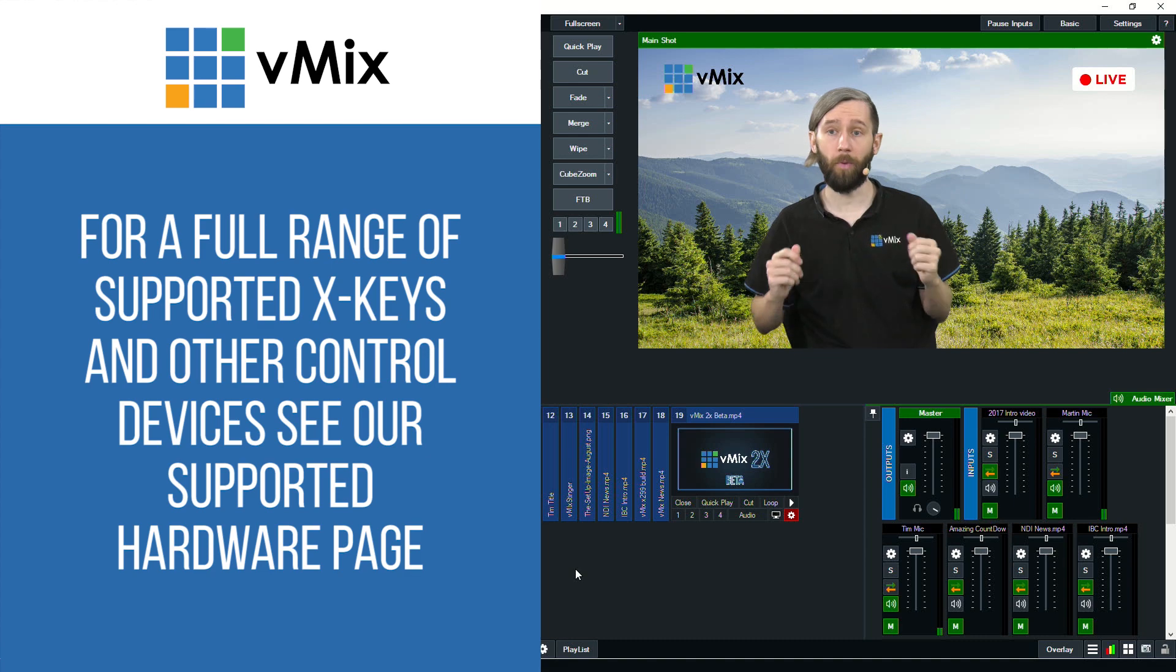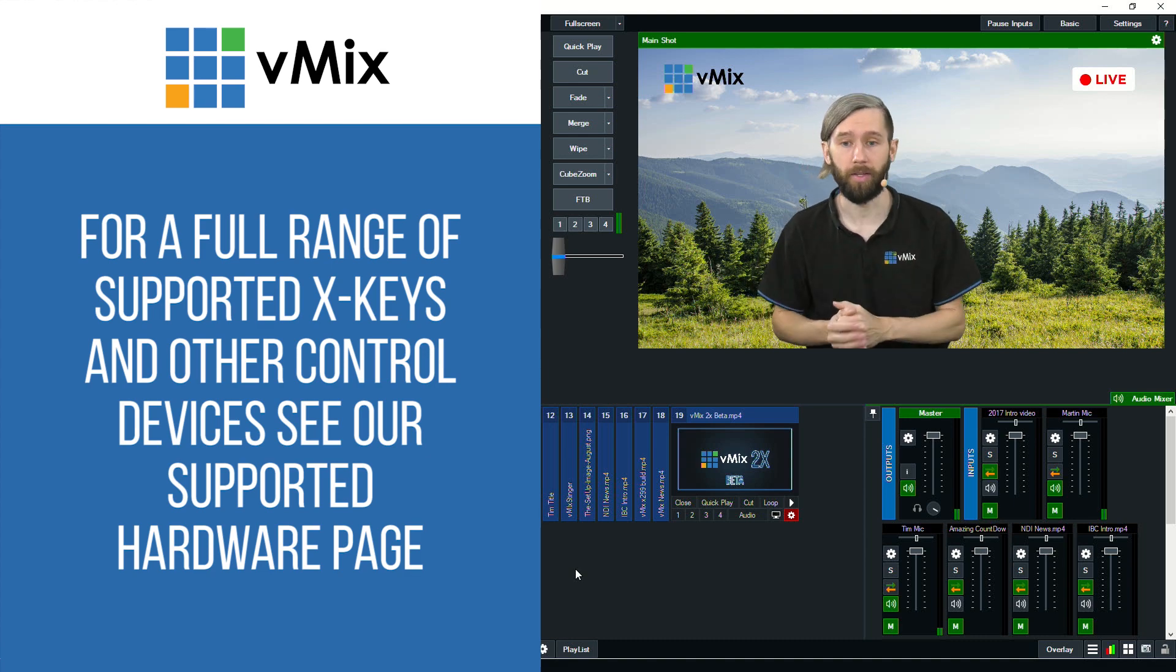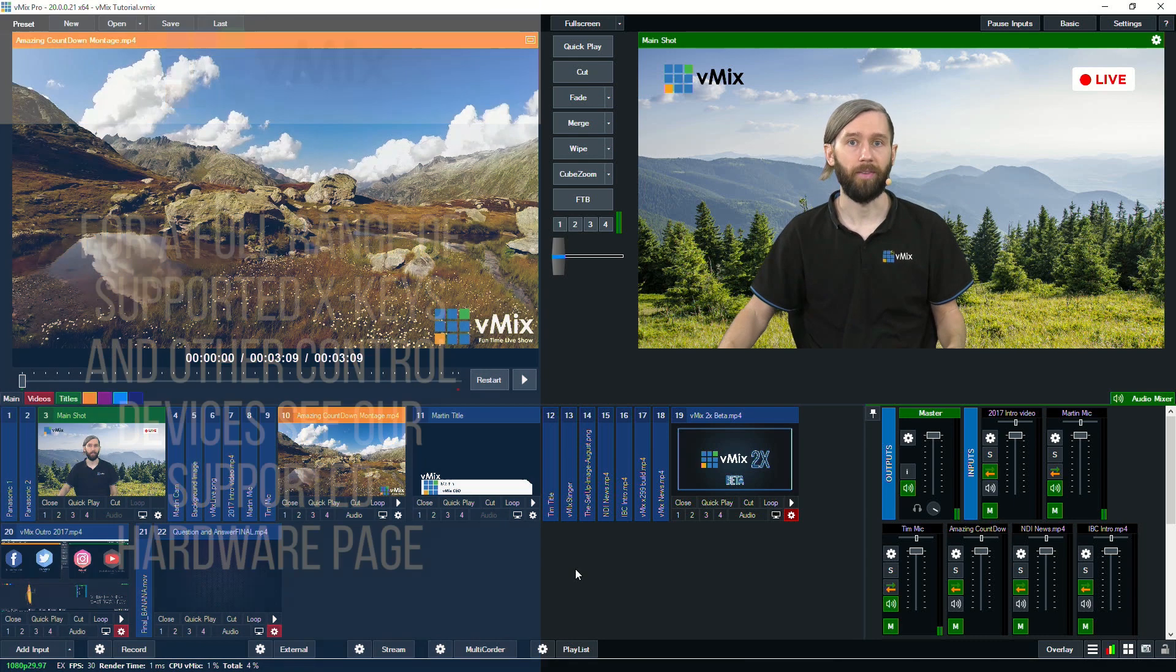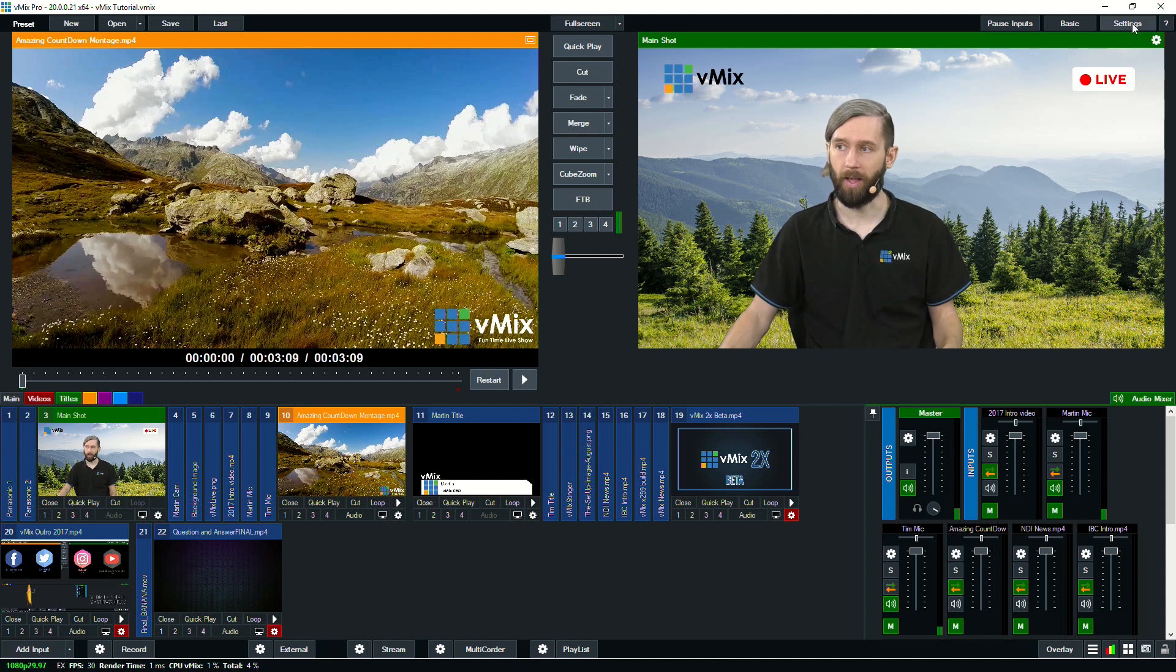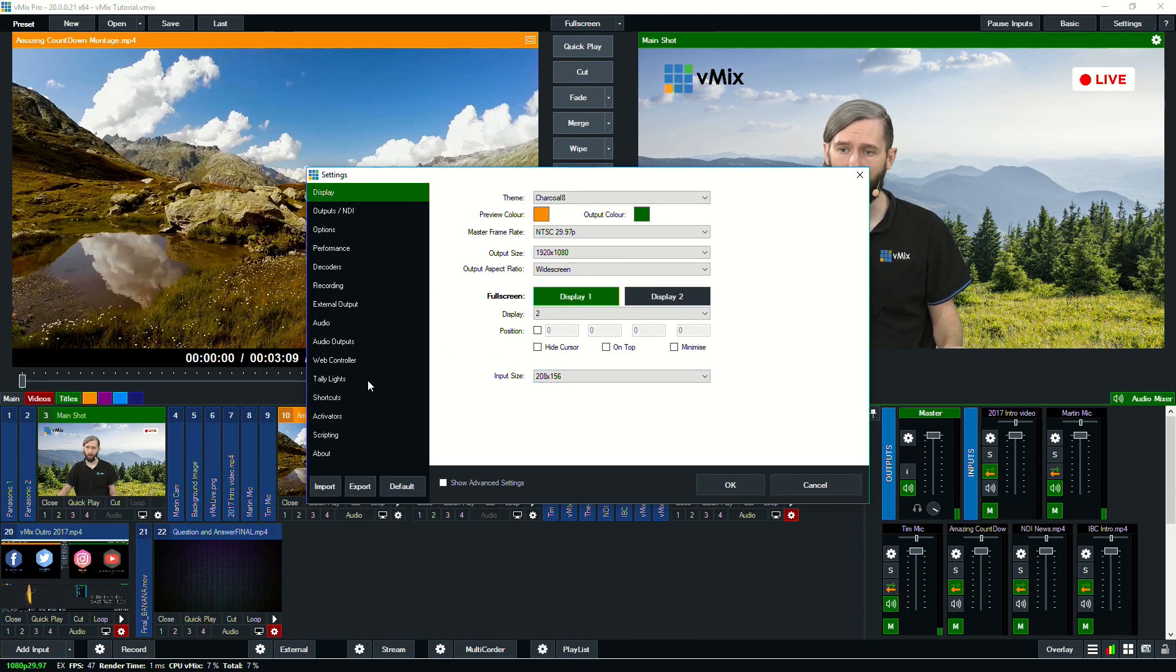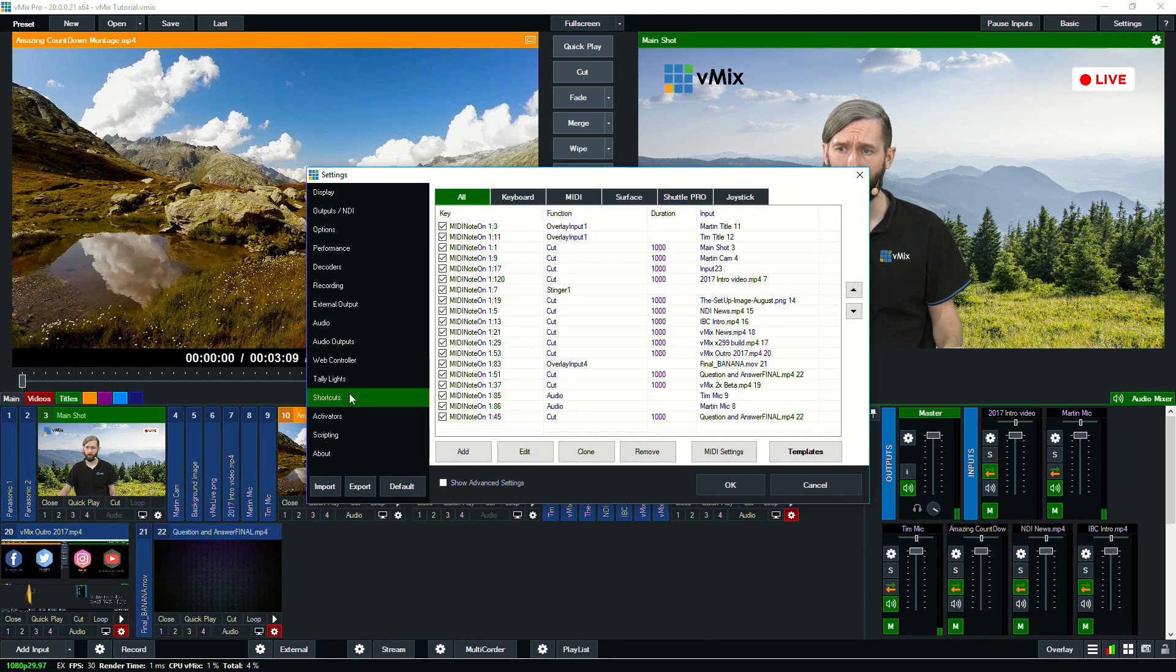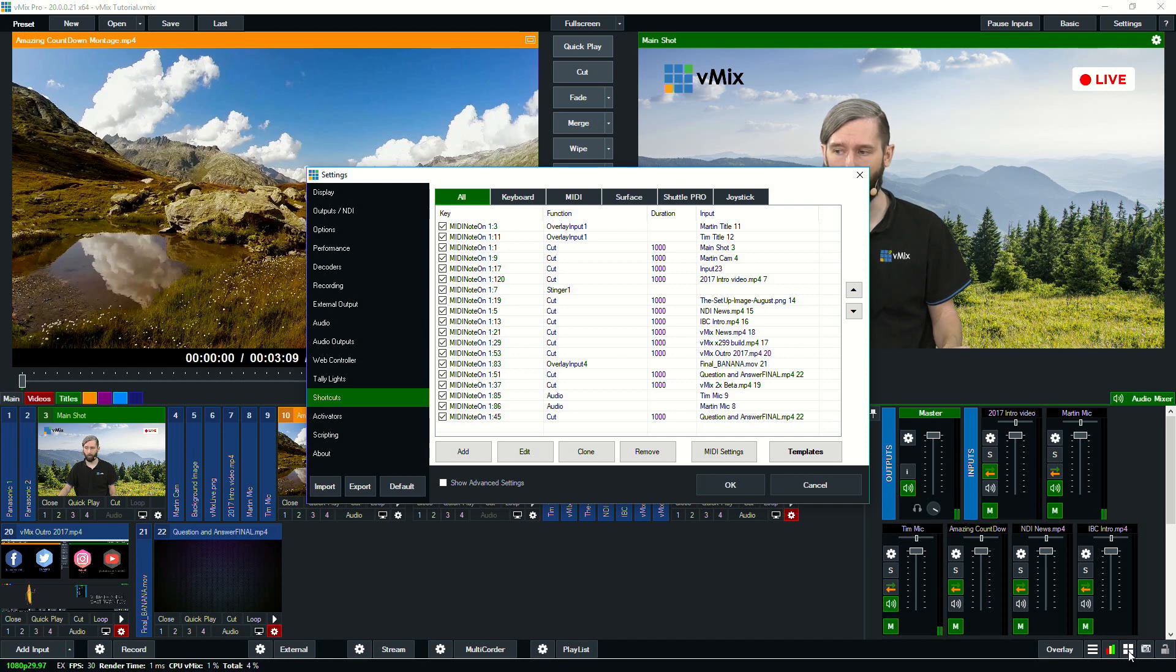So when we do our live production like this one, we have a lot of different shortcuts set up ready to go. And I'll show you how to access that now. You can go to Settings and then Shortcuts. Or you can use this button down here in the bottom right hand corner which will display all of your shortcuts.